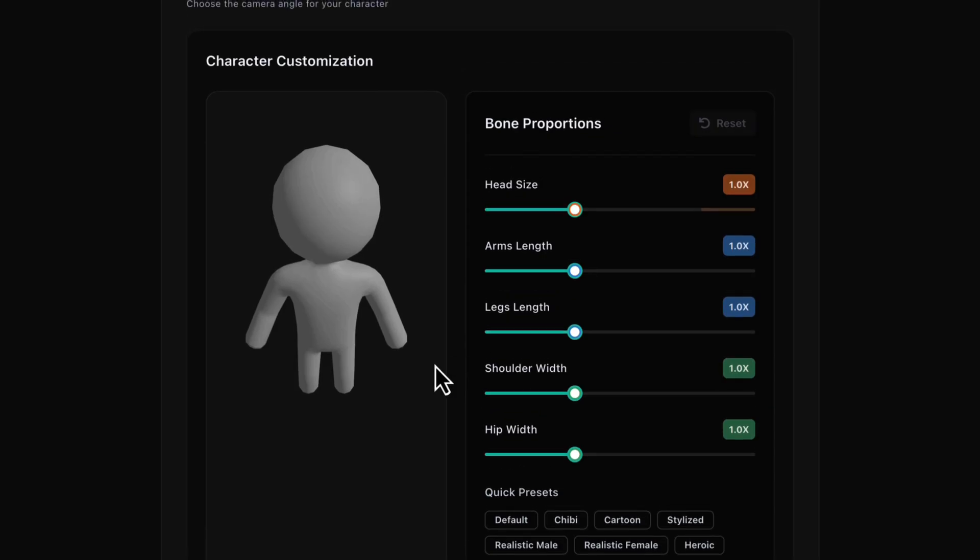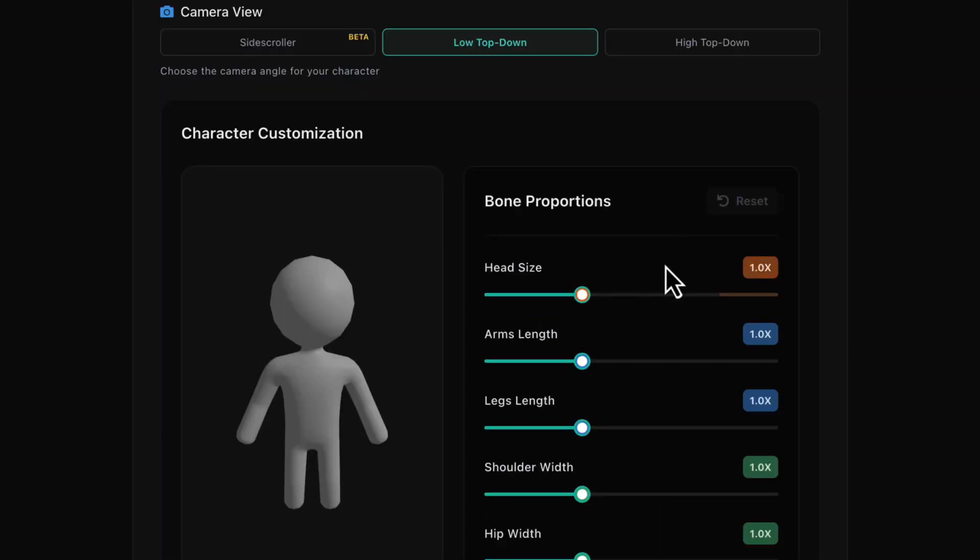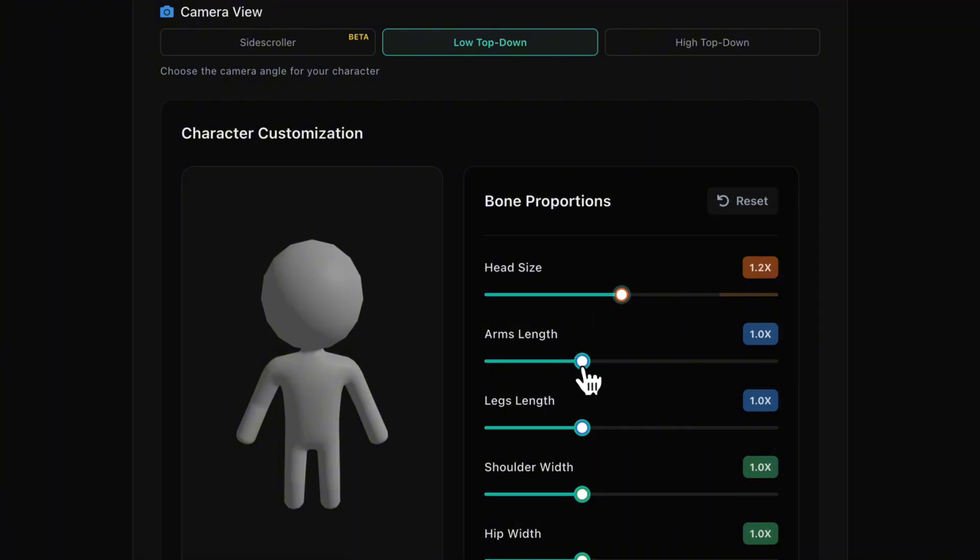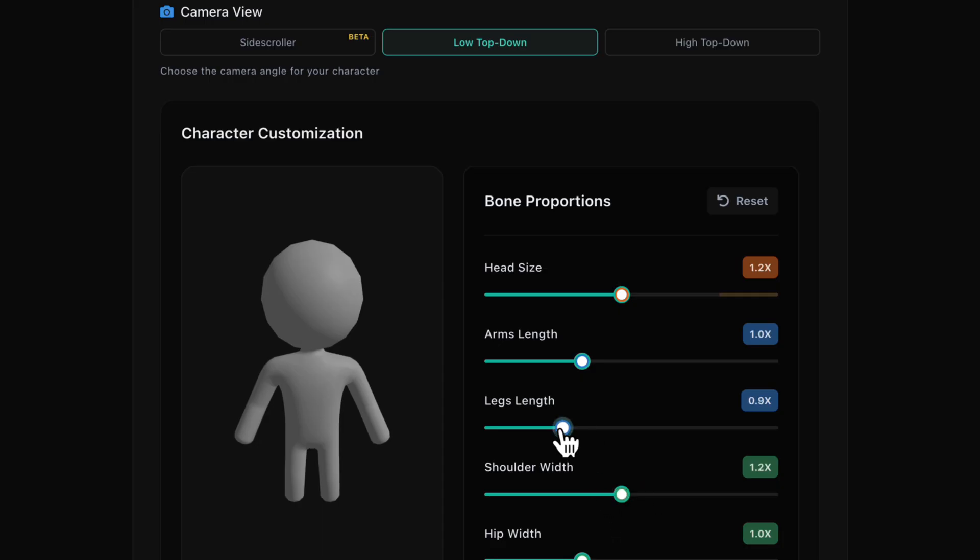You'll still see the gray dummy here. Let's try a few tweaks. Head size, bump it up for a slight chibi vibe. Shoulder width, a little wider for heroic posture. Legs length, tiny tweak for proportions. We could also click presets.